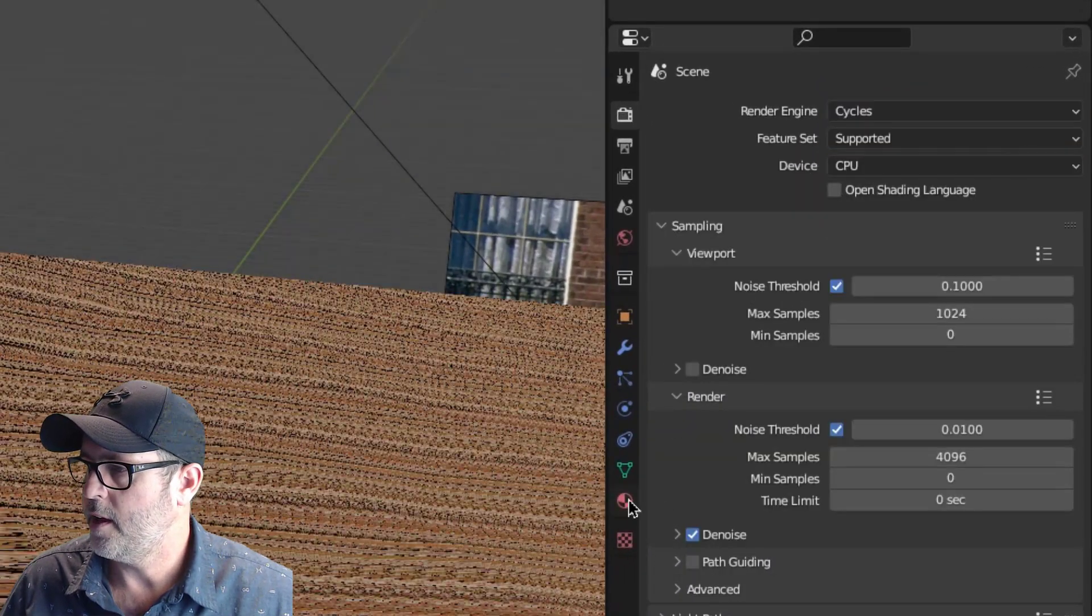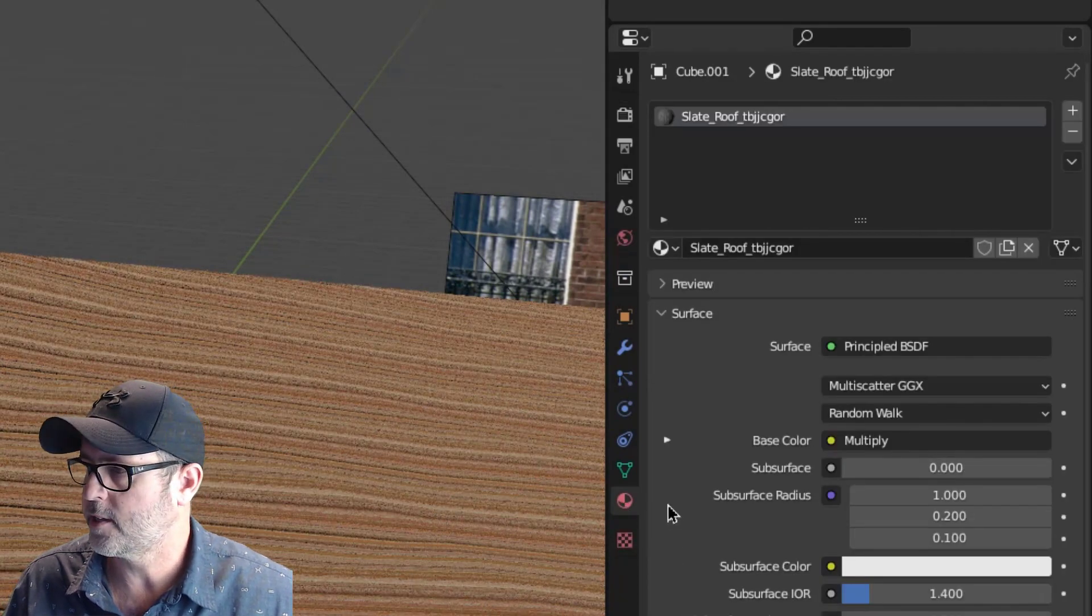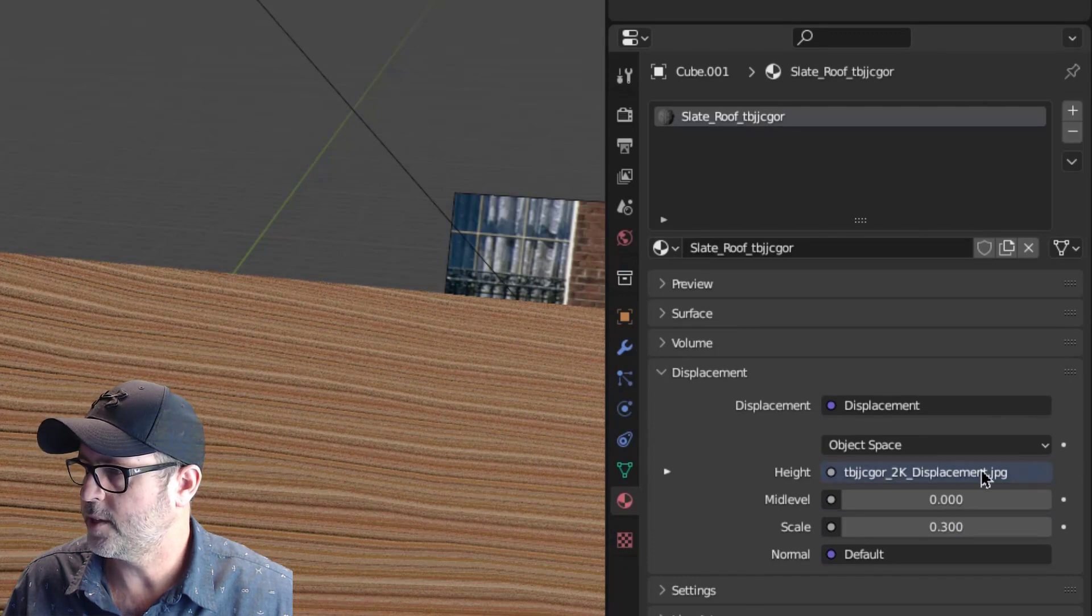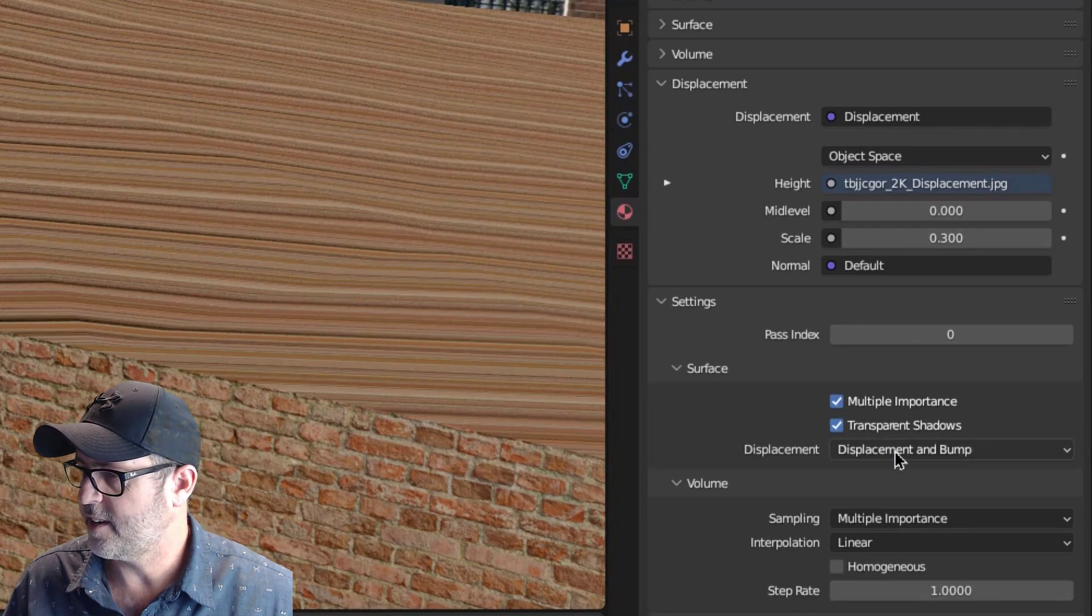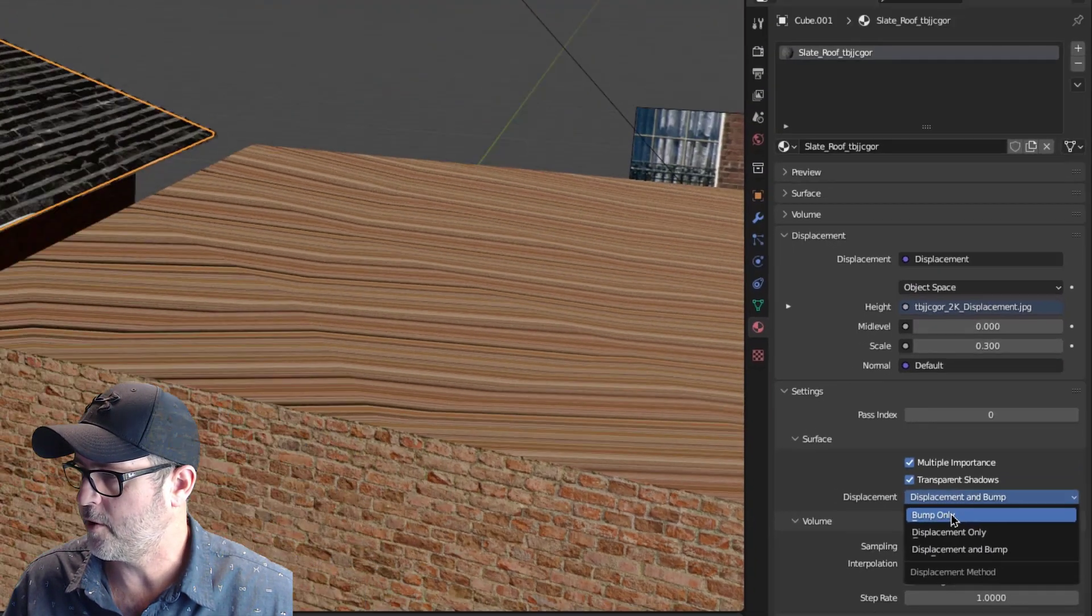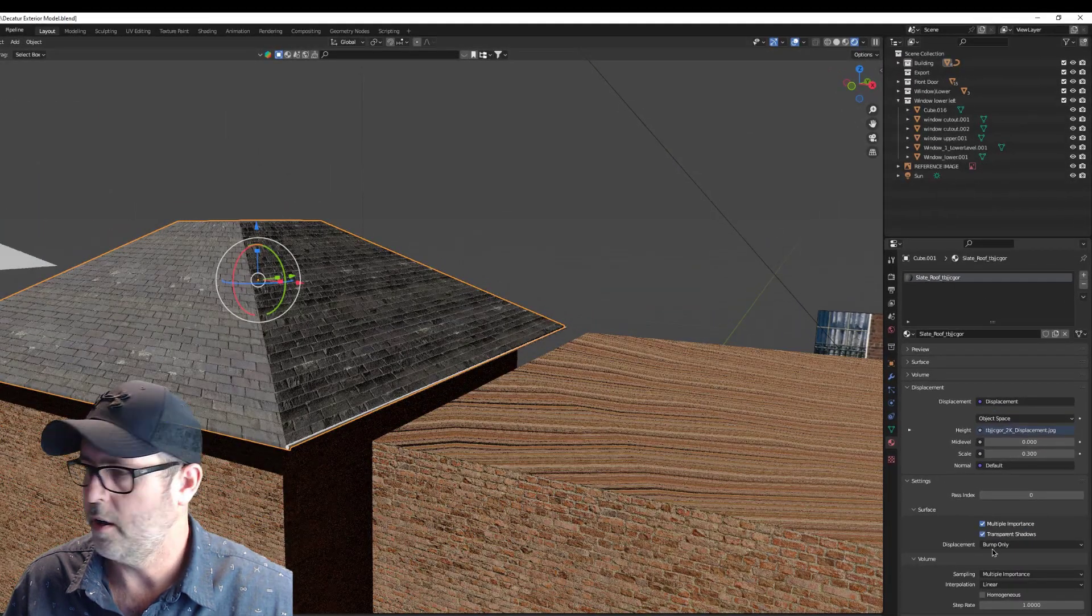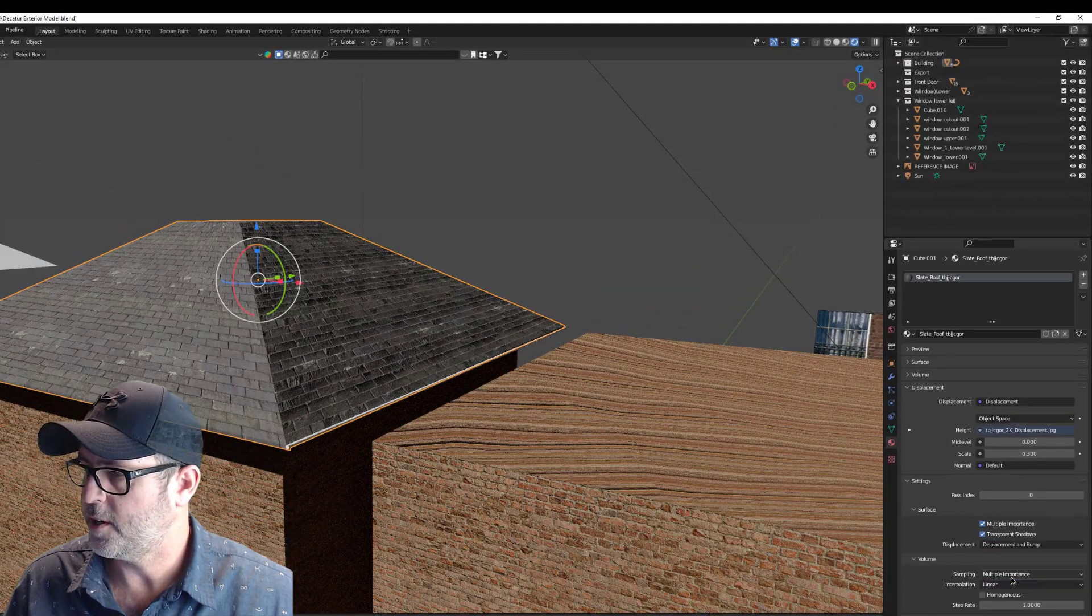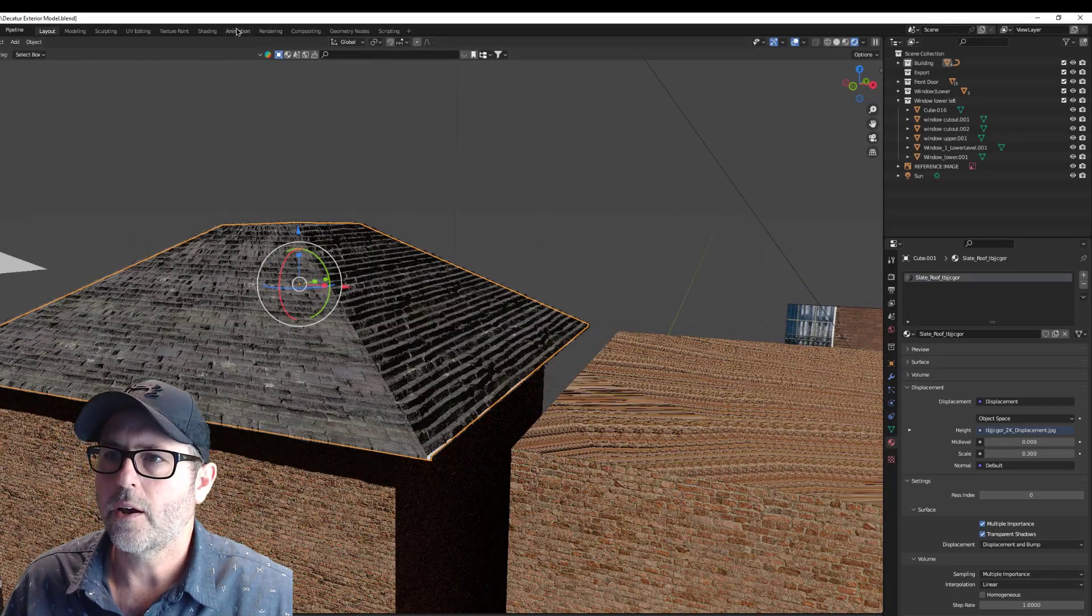Then in your material, and this is on a material basis, you have to go to—sorry, I take that back. Go to settings and make sure displacement and bump are turned on. You go bump only, nothing happens. So displacement and bump are on, and you'll get this.